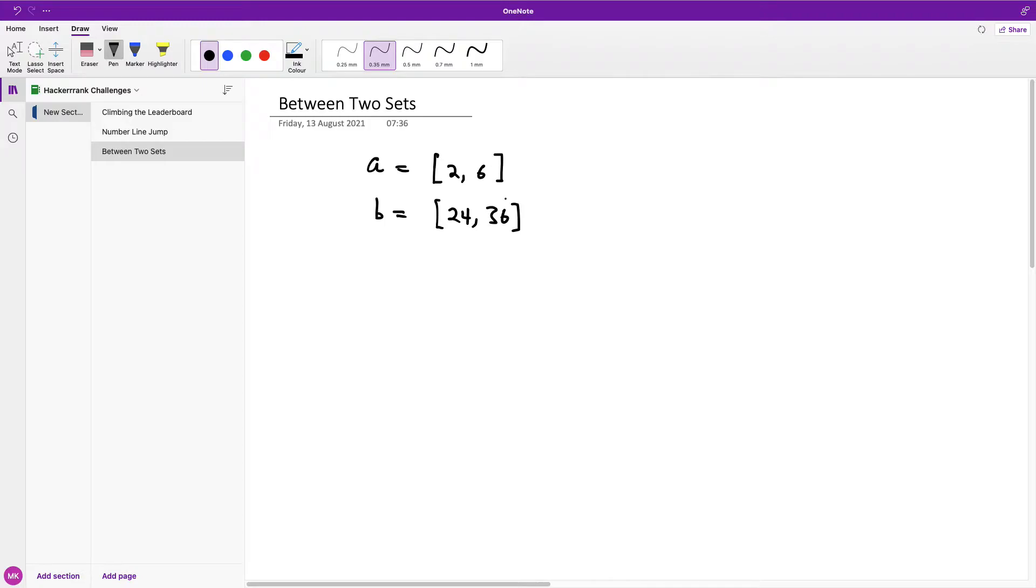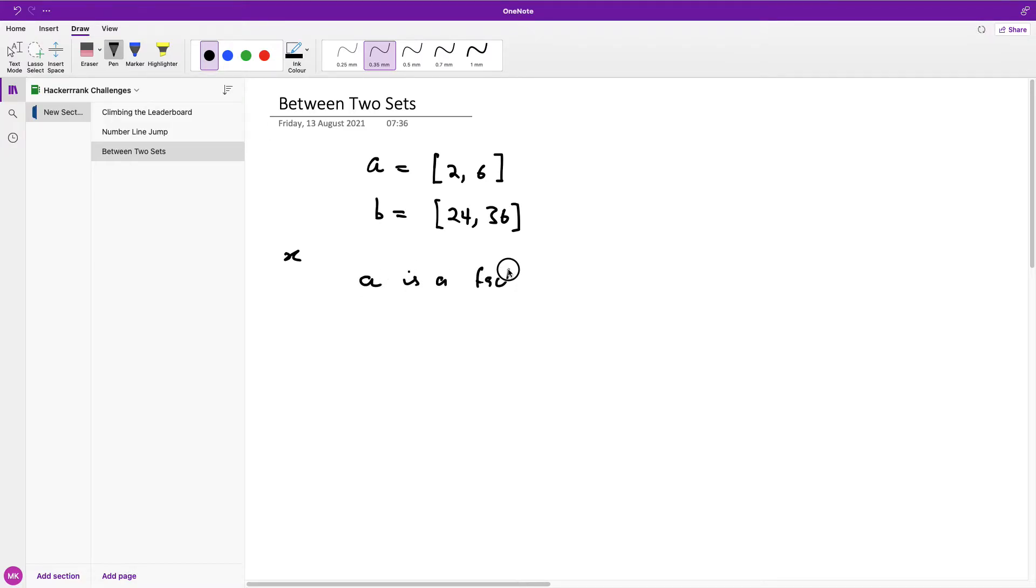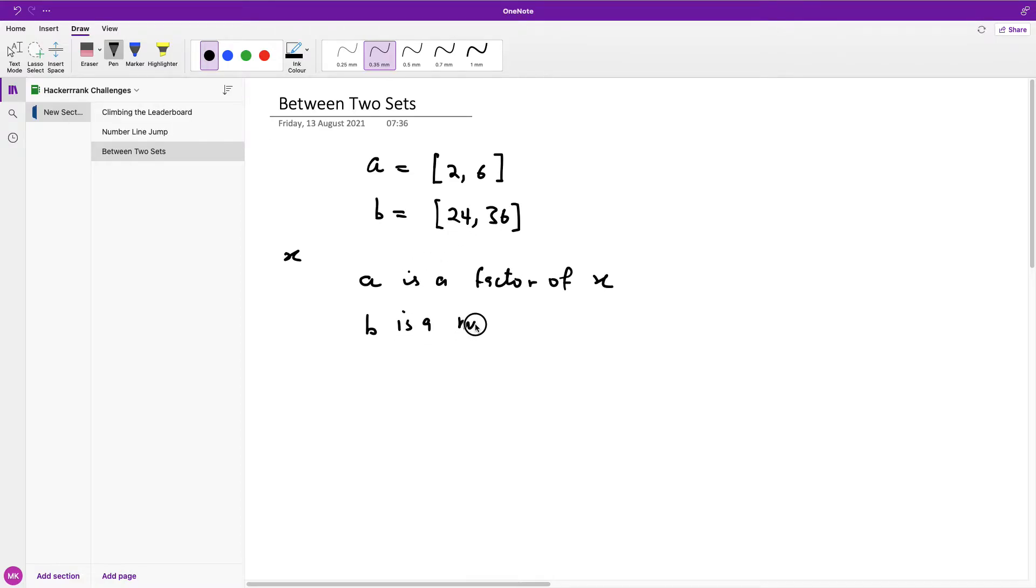So what we are trying to find is a number where everything here is a factor of X and everything in B is a multiple of X. So this is basically how it is.